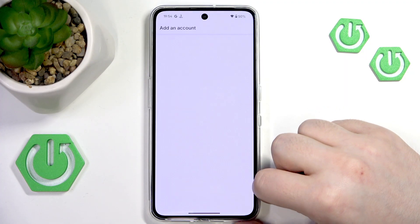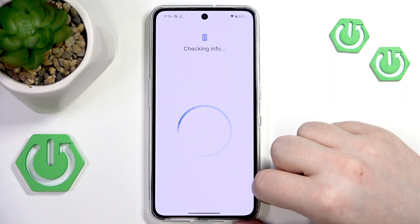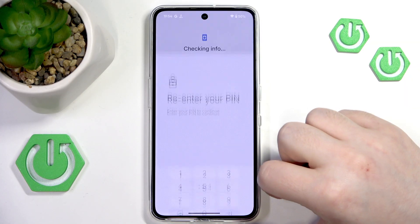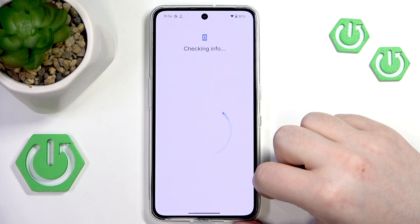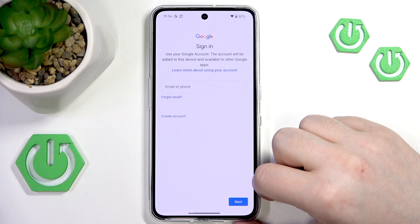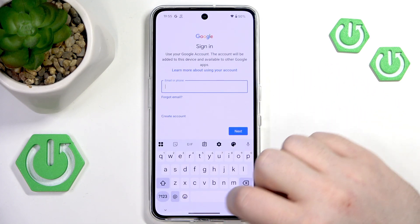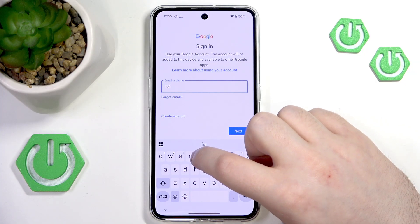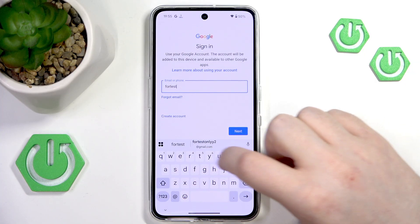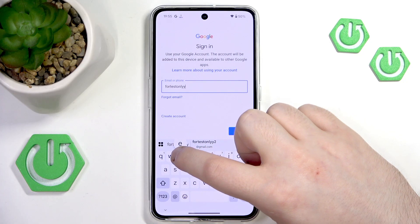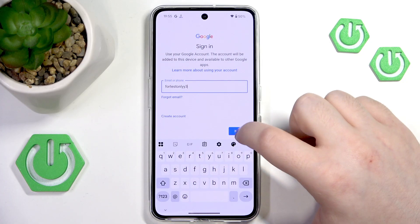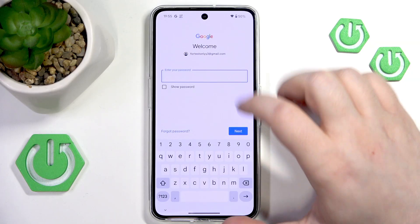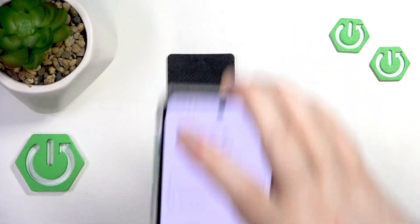Click Sign In. Now you have to enter your lock screen PIN code. Then here you have to enter your child's email address and click Next.